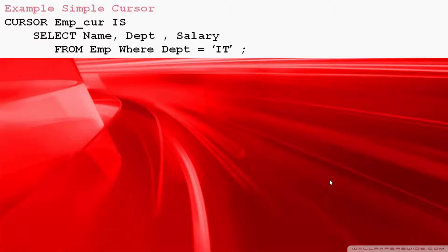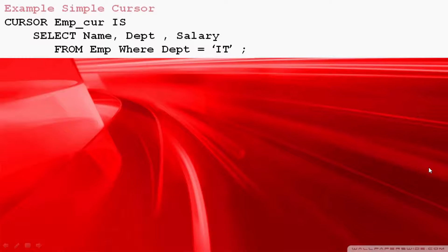But what happens if I would like to see Account, Marketing, and Research? And after one year I would like to certainly demand one more department HR. I really don't want to write separate cursor for each department. To avoid this kind of problem, the best way is we can create parameterized cursor.